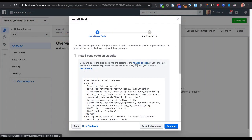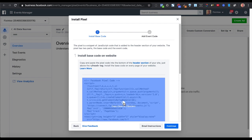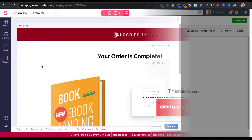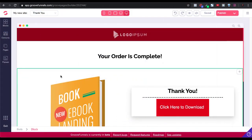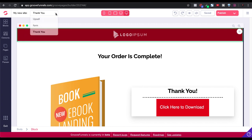First, you're inside your events manager. You have your base code that you want to install on the website. So you go ahead and you copy that code to your clipboard. Then you go back to GroovePages, and you're inside the editor, and you're on that page, and you're inside that site.